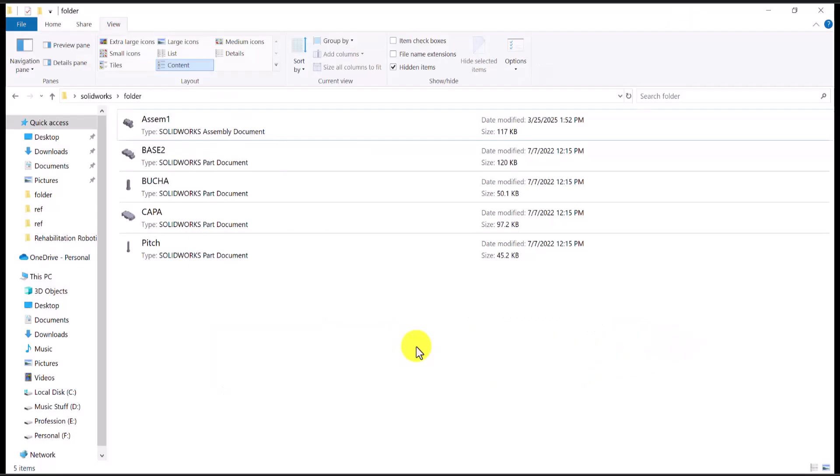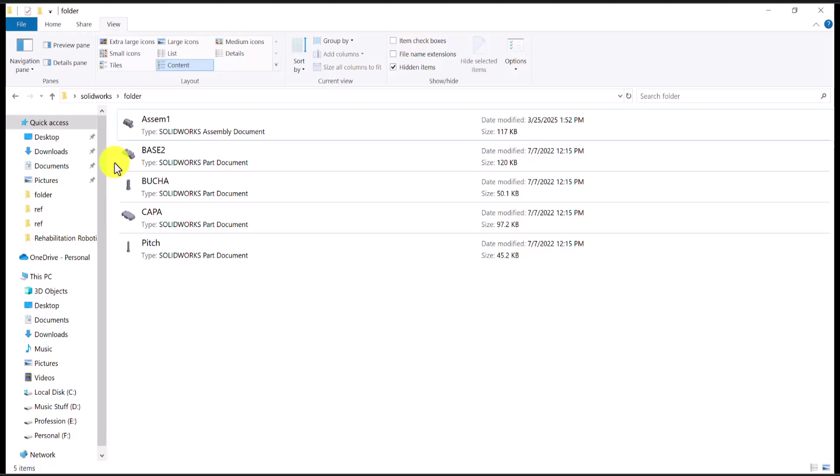So for the tip number two, I'm going to show you how you can appropriately change the name of parts without problems. So for example, if I just want to change the name of this file base two to base one, there are many ways to do that. However, sometimes there will be some problems and I'm going to show you one of them.